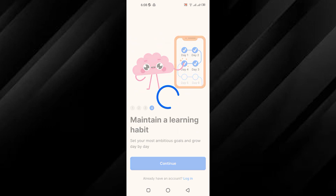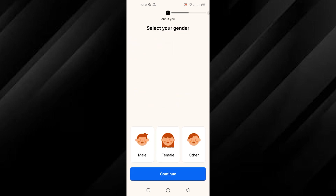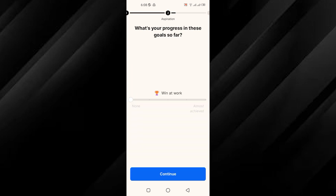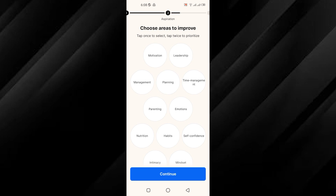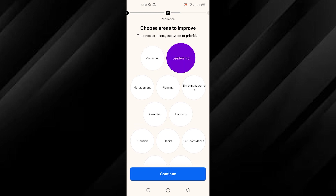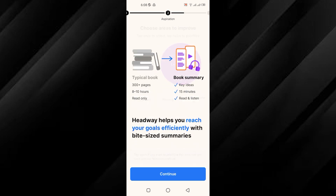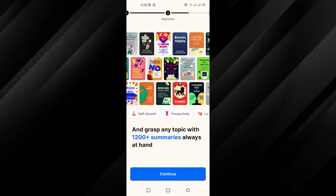You may need to tap Continue multiple times to proceed through each step. First, you will be asked to select your gender and then your age. Next, you will need to choose your goals and areas you would like to improve upon. After each selection, tap Continue to move forward.